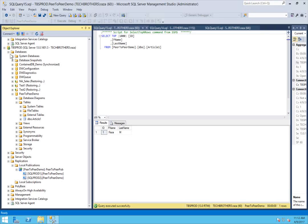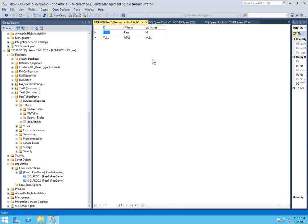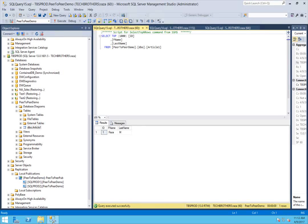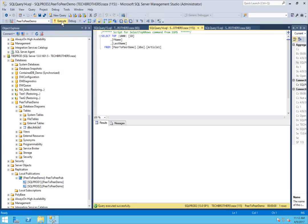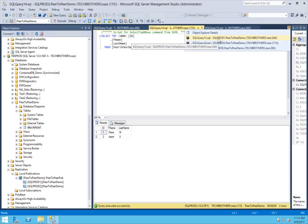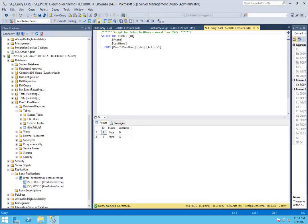Let's make a change on TBS Prod and see if it goes back to the other nodes. I'm going to add ID 2, first name Amir, last name S, and save that. Let's select TBS Prod — there are two records now in this table. Let's take a look on SQL Prod 2 and execute — there are two records. And SQL Prod 1 — execute — there are two records. Now we know that replication is working. Any record added to the table in this setup is flowing fine.